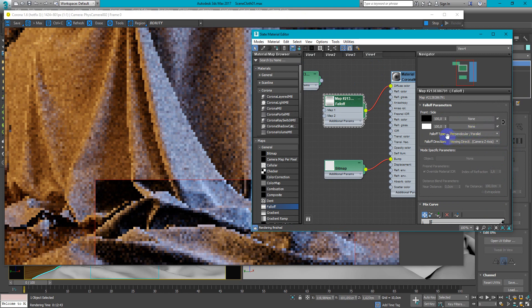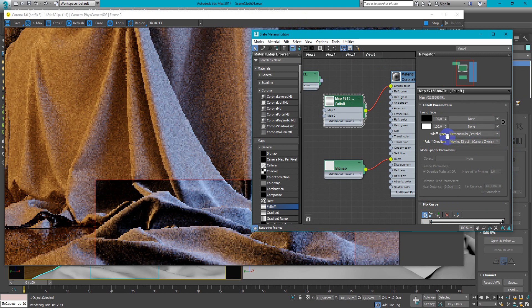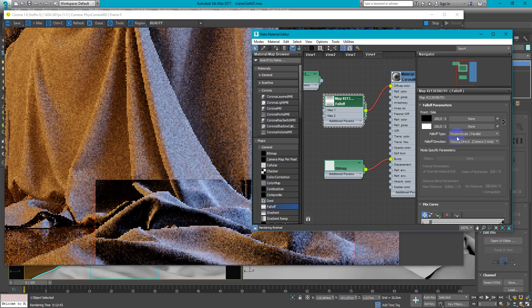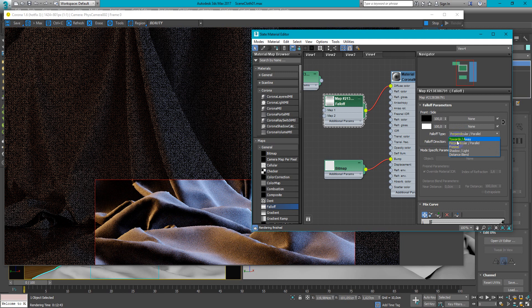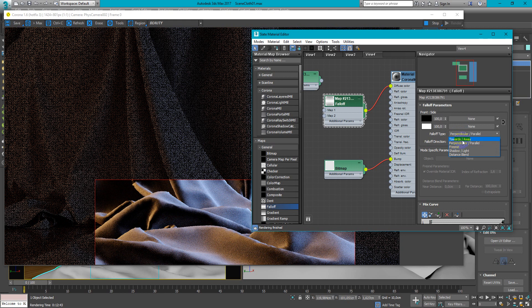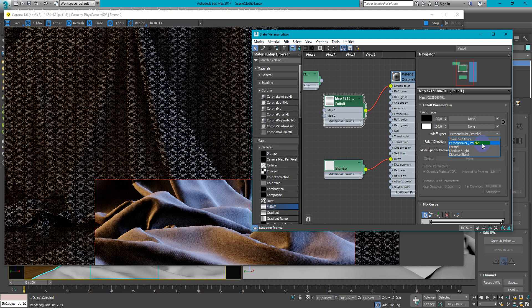We have falloff type. And for the cloth material and for the corona materials we use only these three types. So now we can compare towards away and perpendicular parallel.